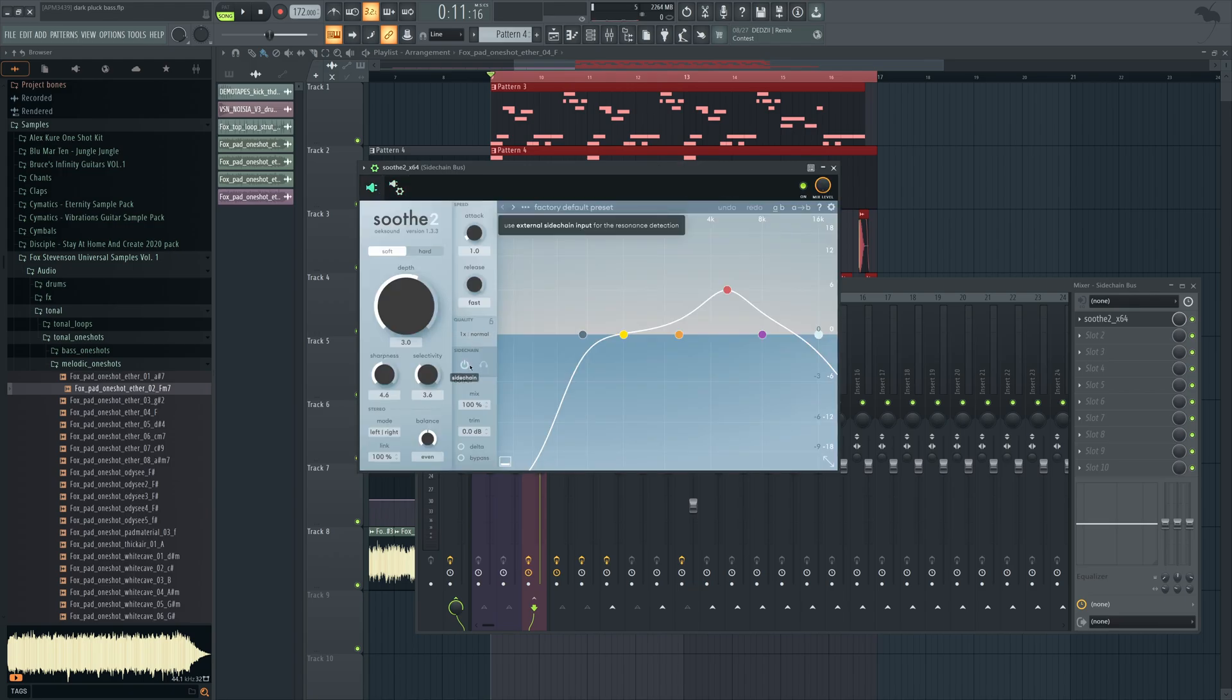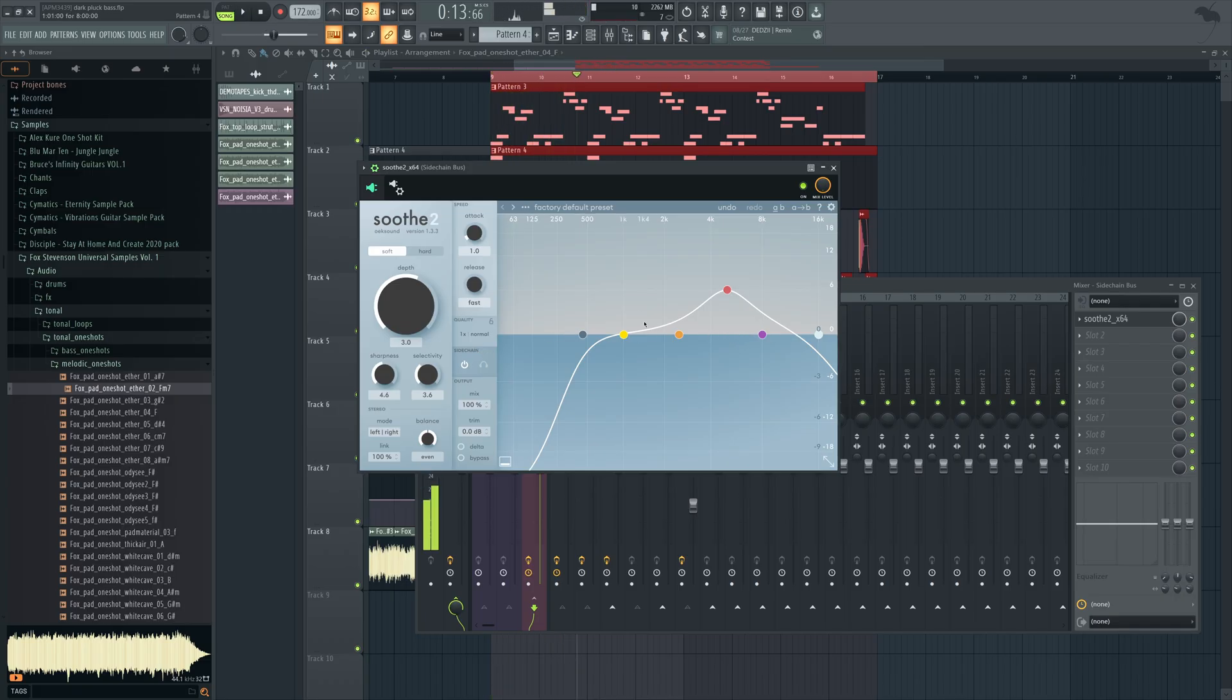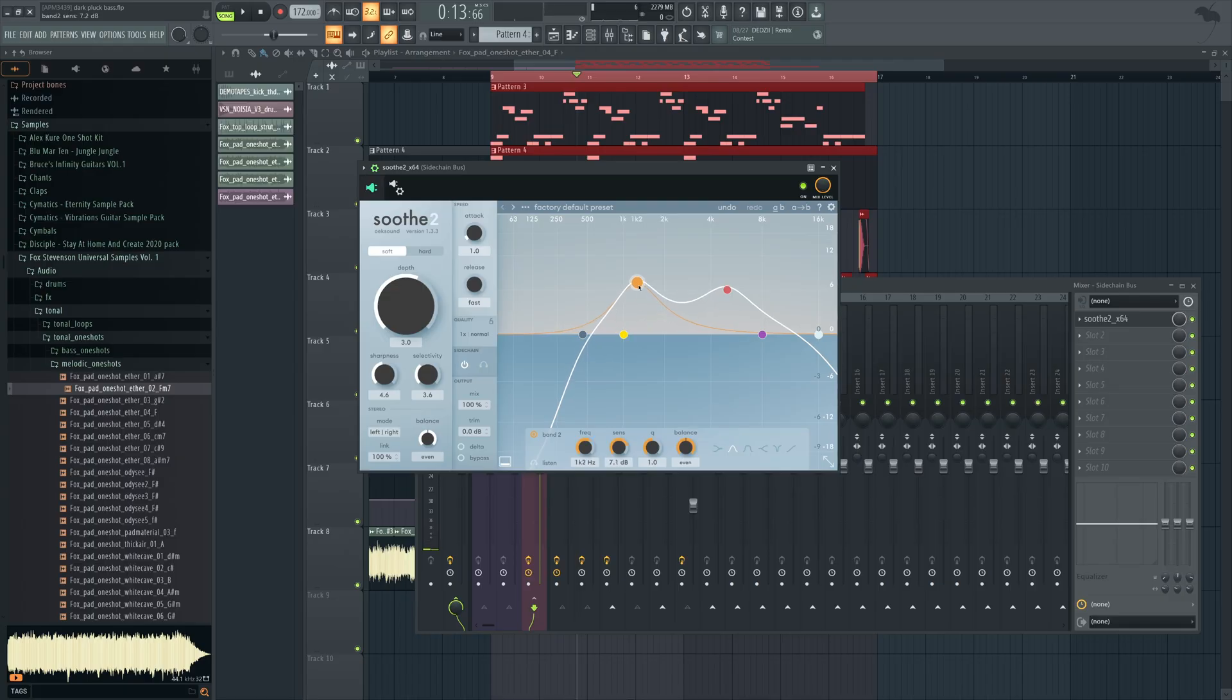And you want to press this little button here to enable sidechain mode. Now what you'll see... it is reacting to the kick. It's very barely doing it right now because we've not really dialed anything up.